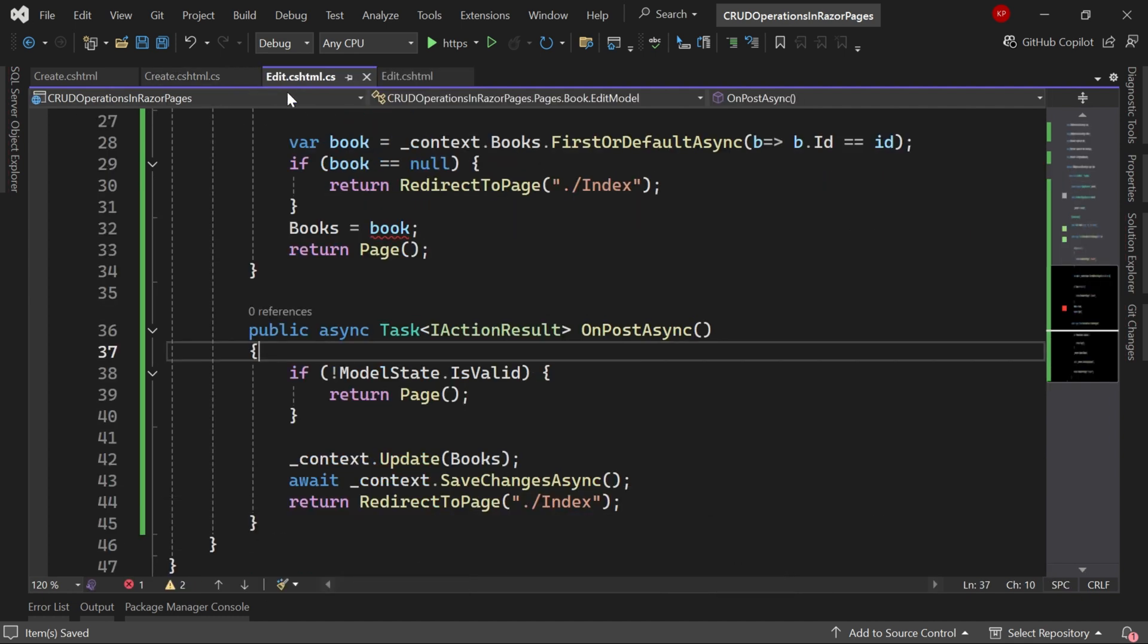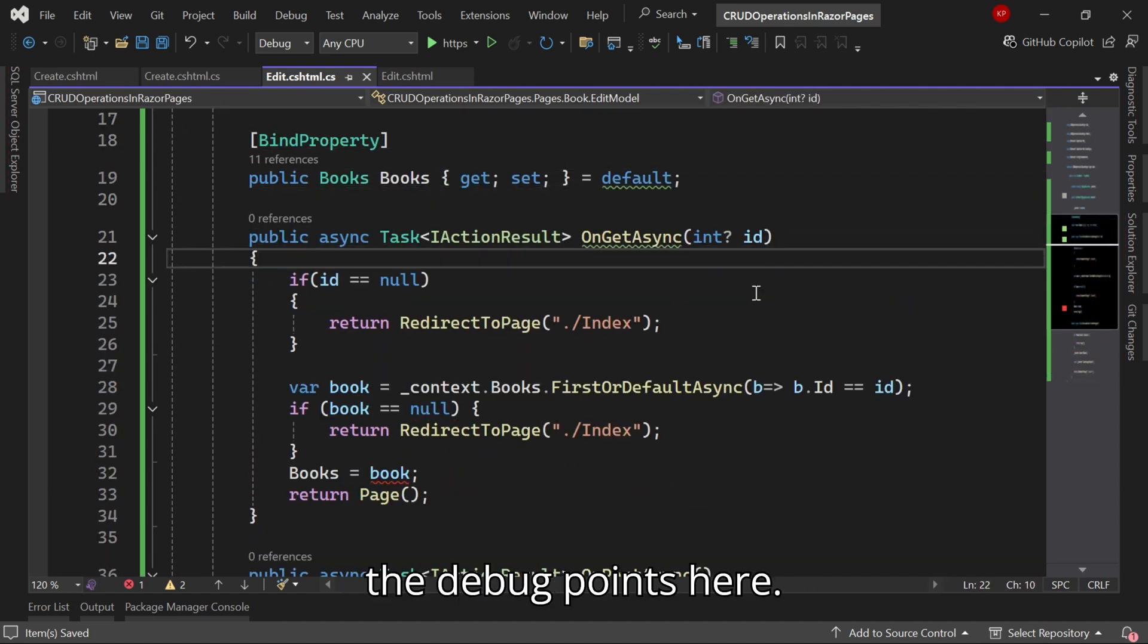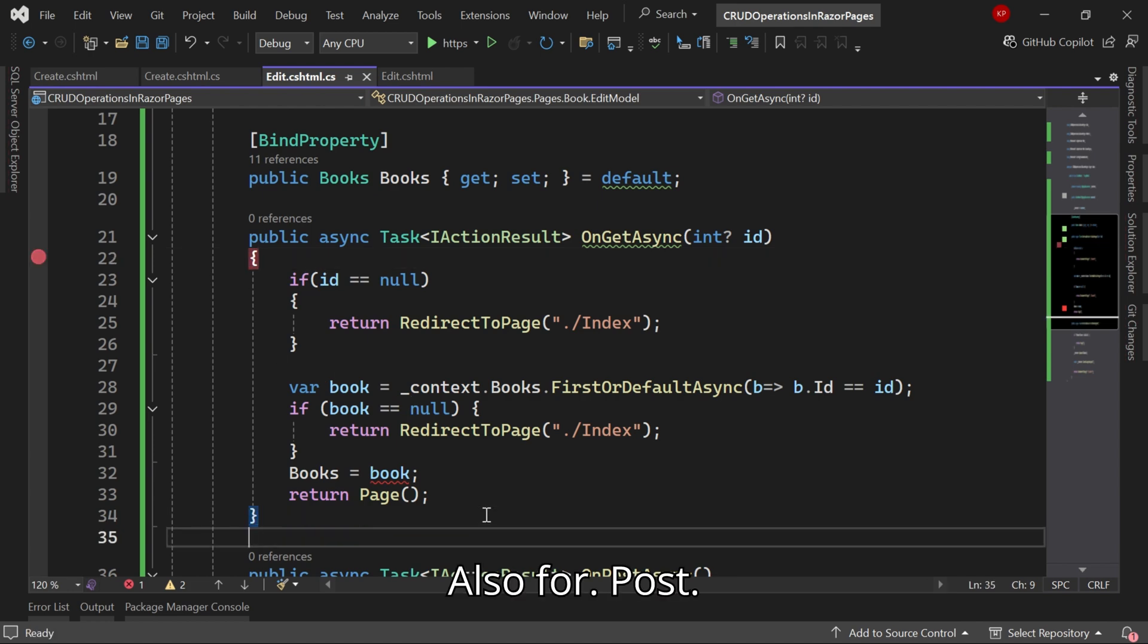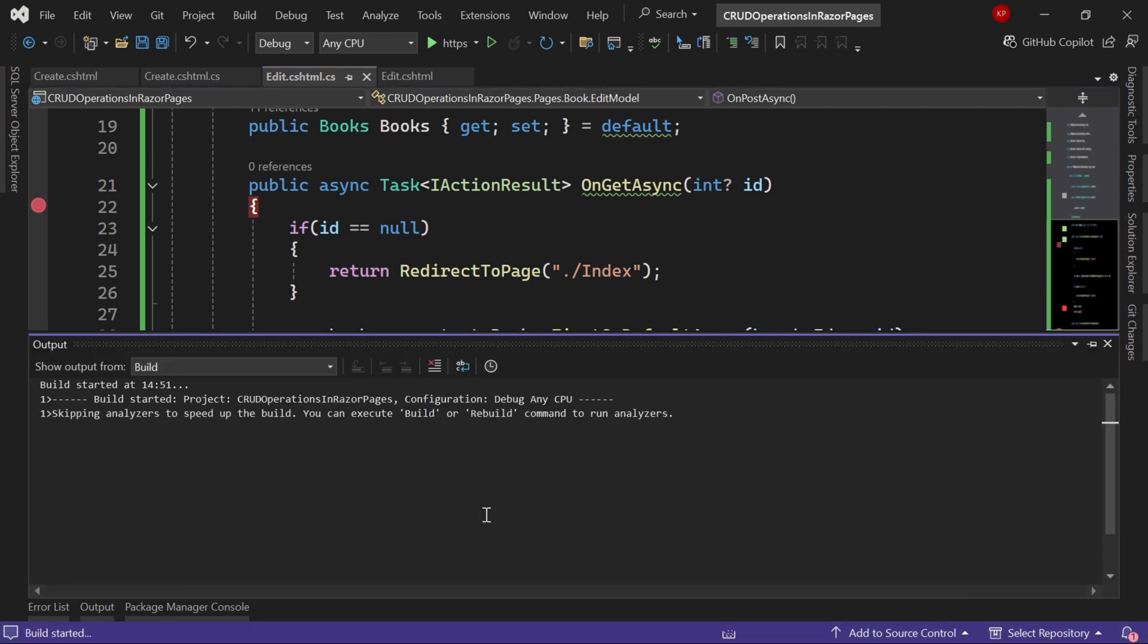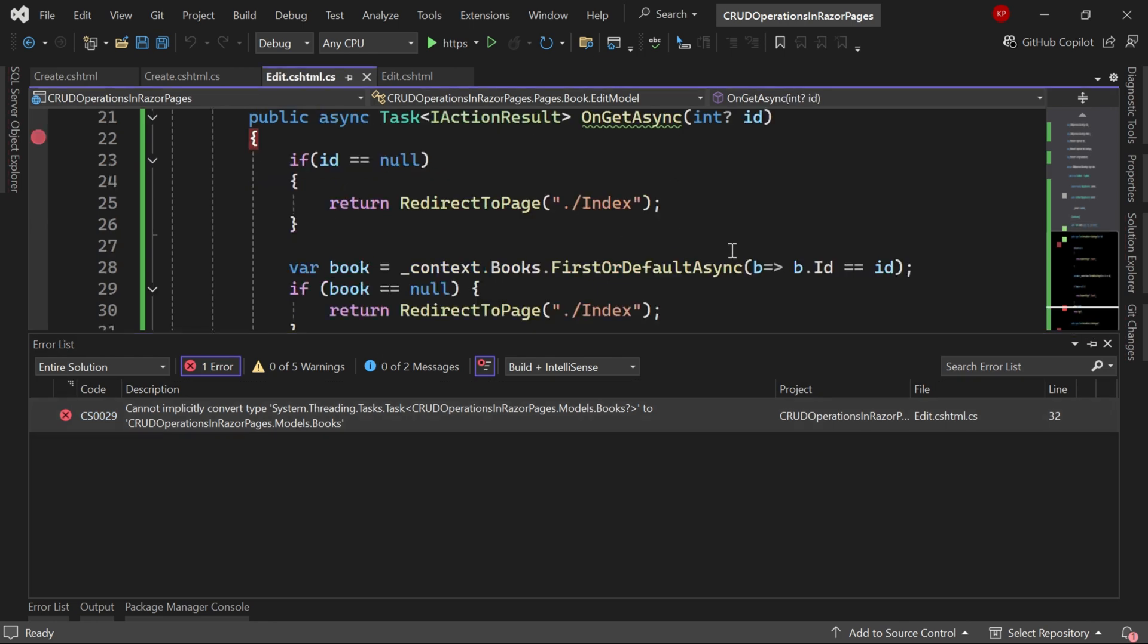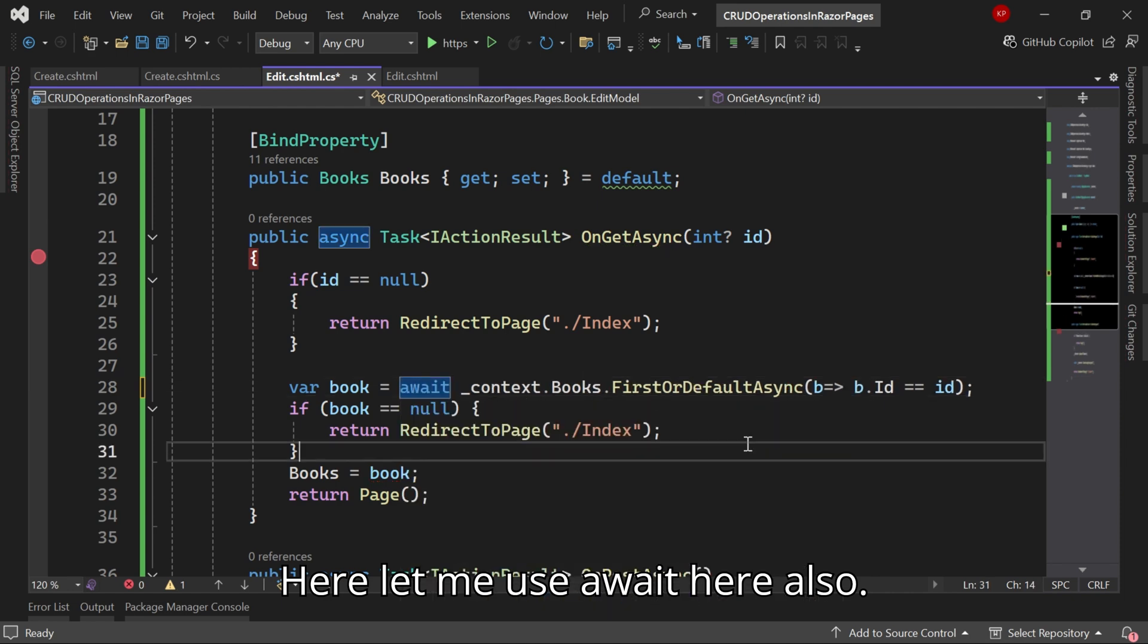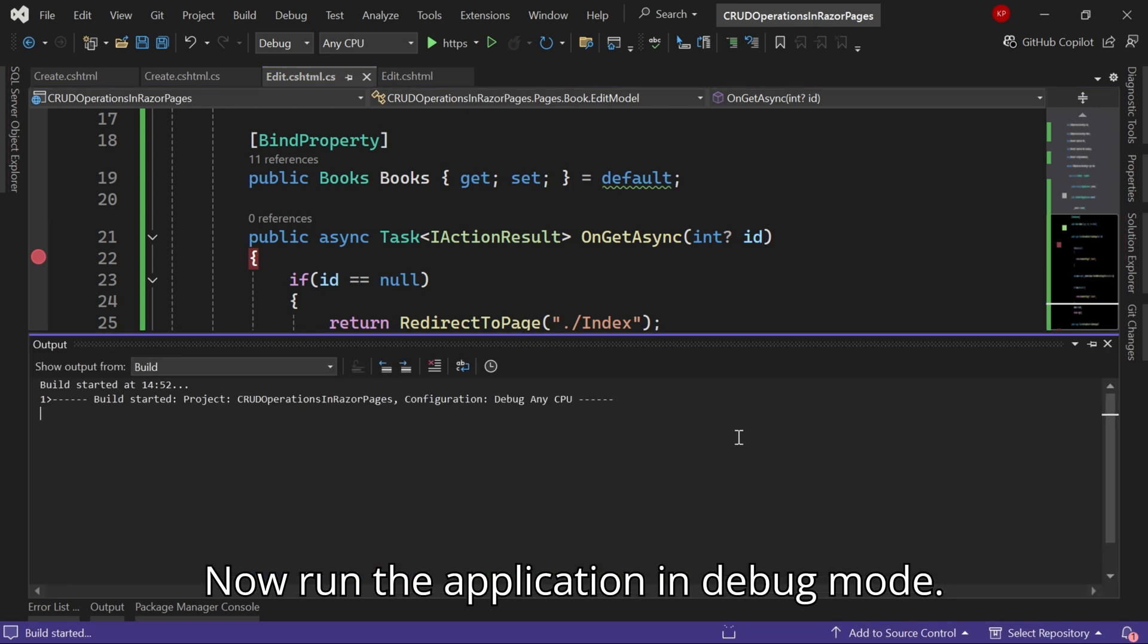Let me go to the CS page and I'll enable the debug points here, also for POST. Let me run the application in debug mode. So there are some errors. Here let me use void, here also. Now run the application in debug mode.